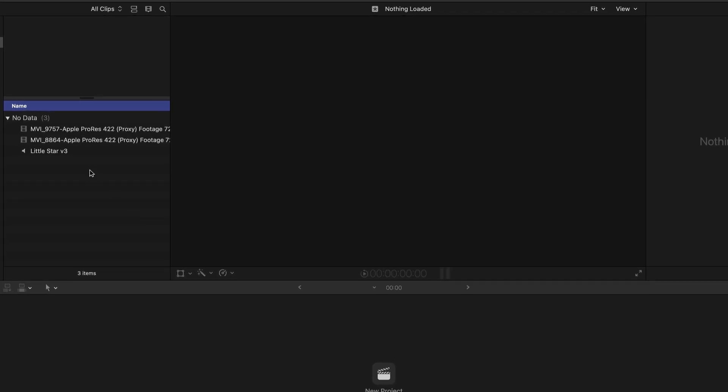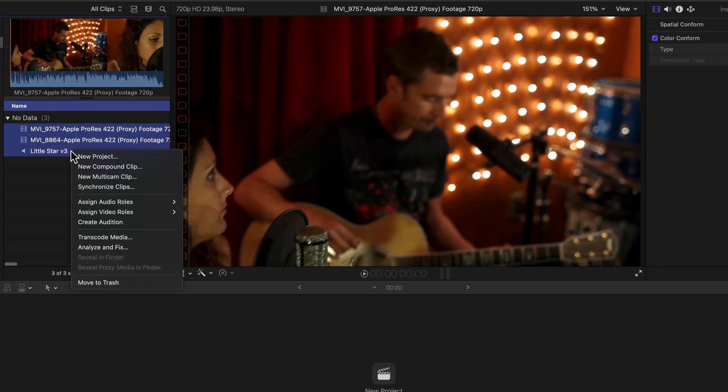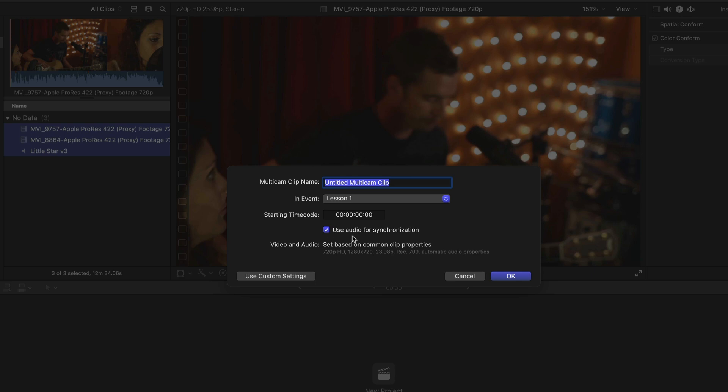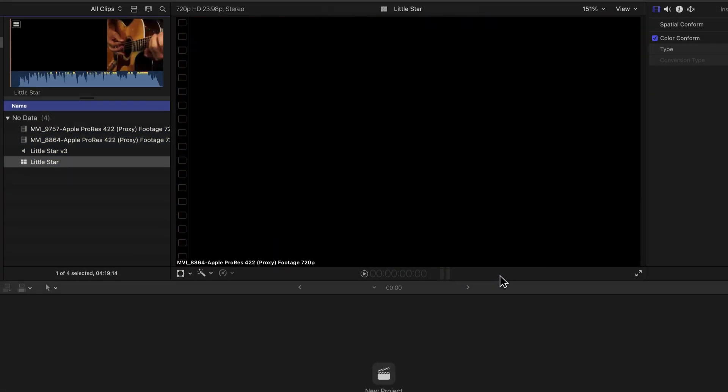Next, I will select all three items, right-click, and create a new multicam clip. Everything was captured at the same time, so we have common audio since the cameras also capture sound. Let's label this with the name of the song, which is Little Star.